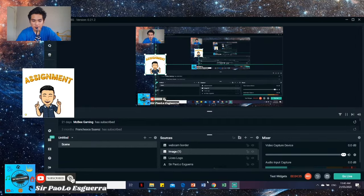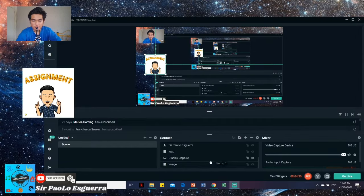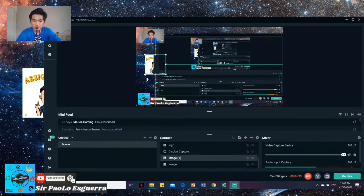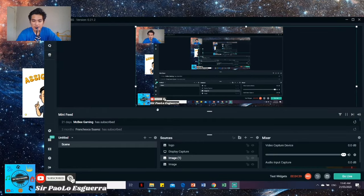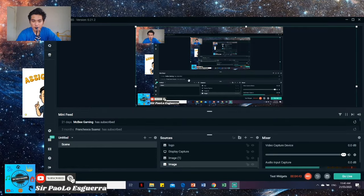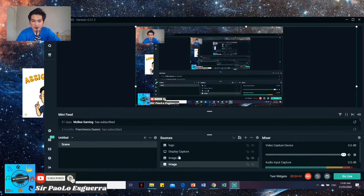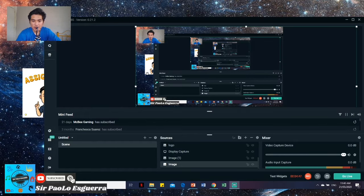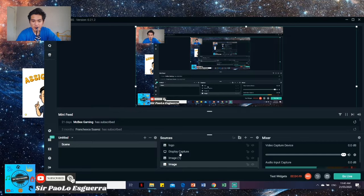So for example, here. So there, did you notice? Because this display capture is our monitor. So below it is the image, this assignment image, and then my image paste.